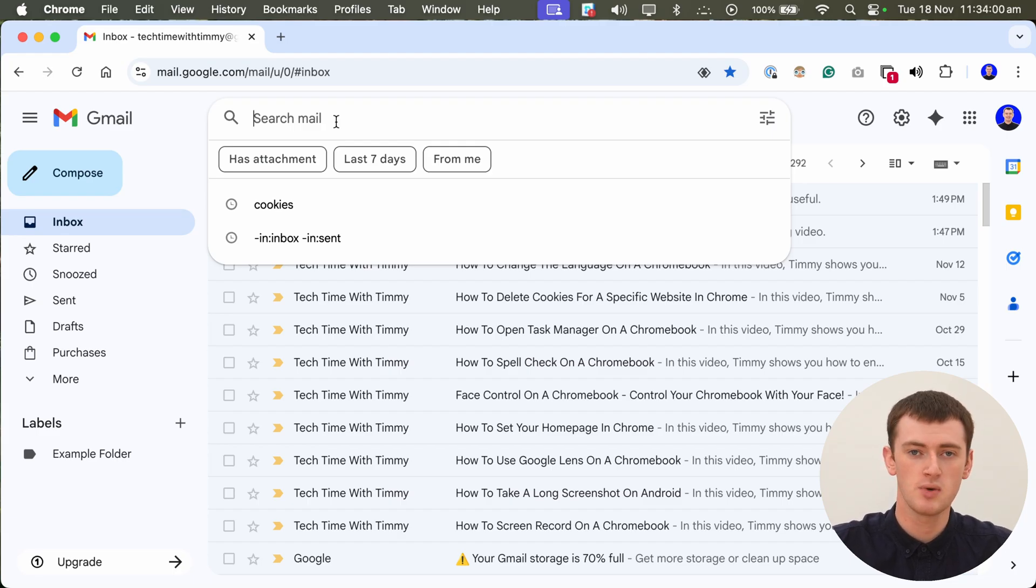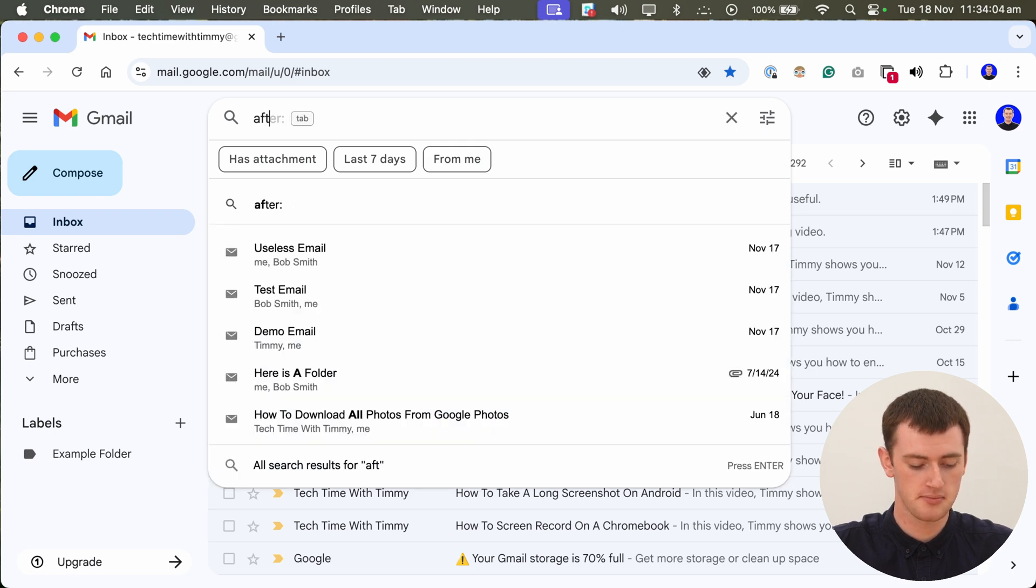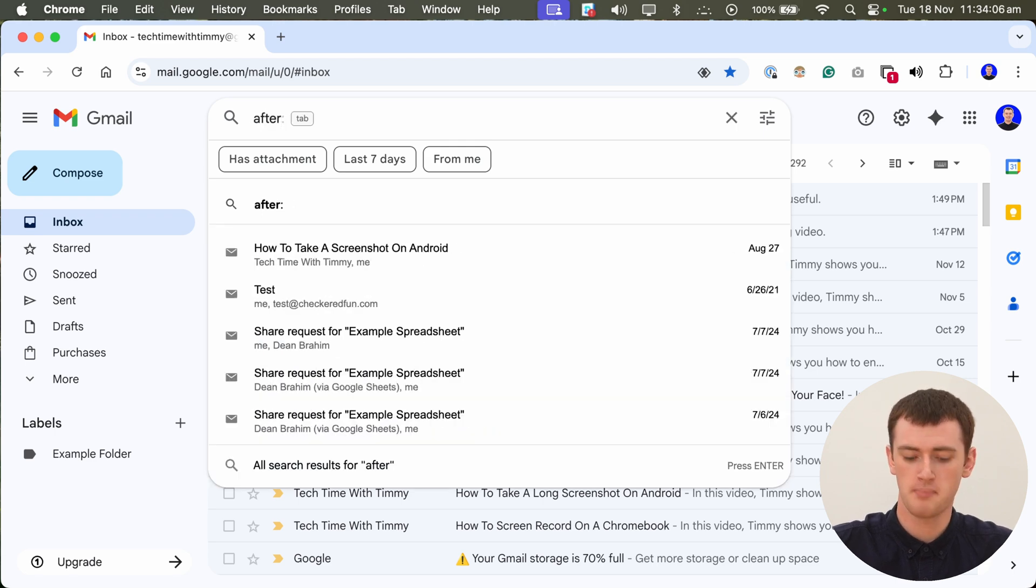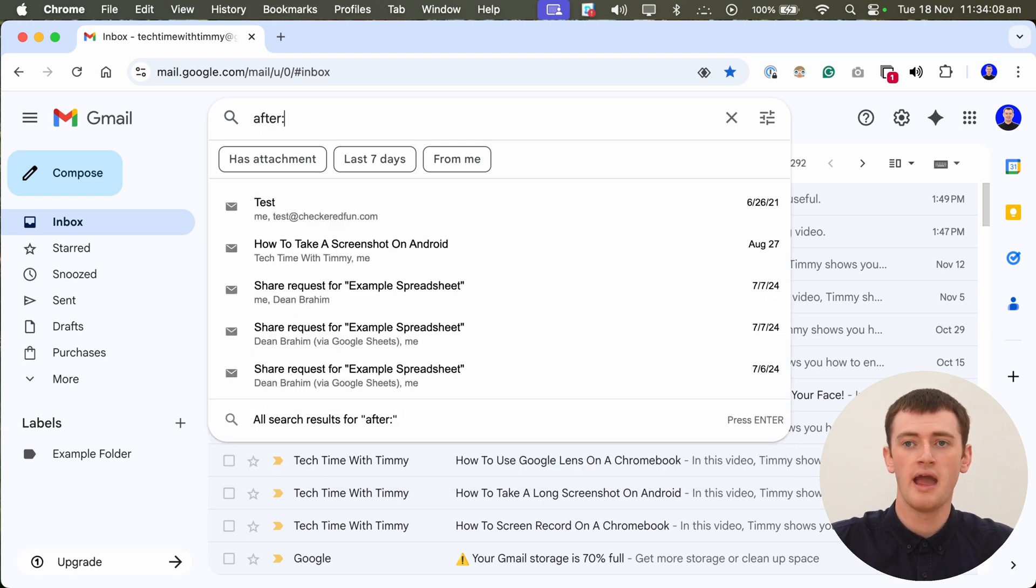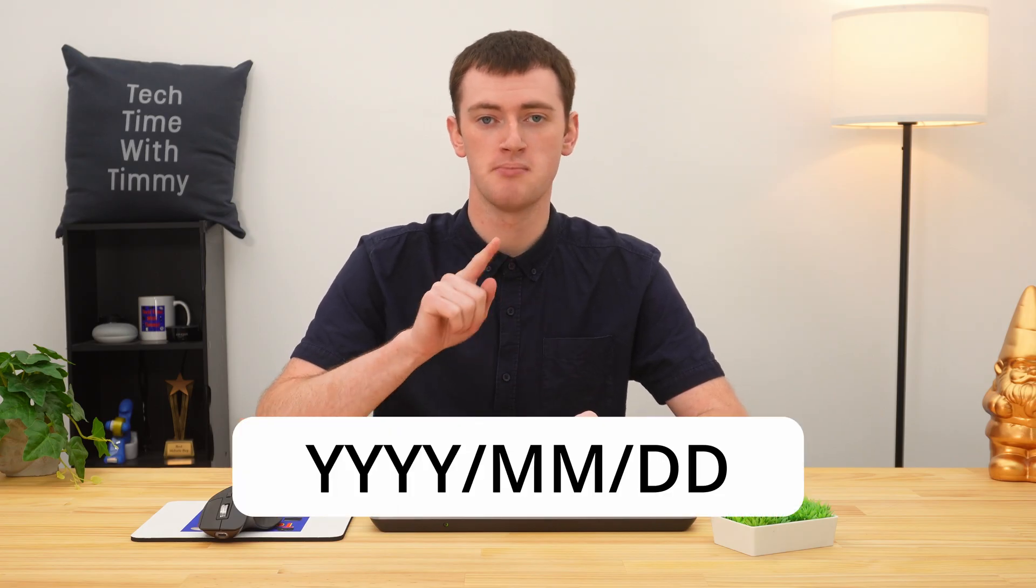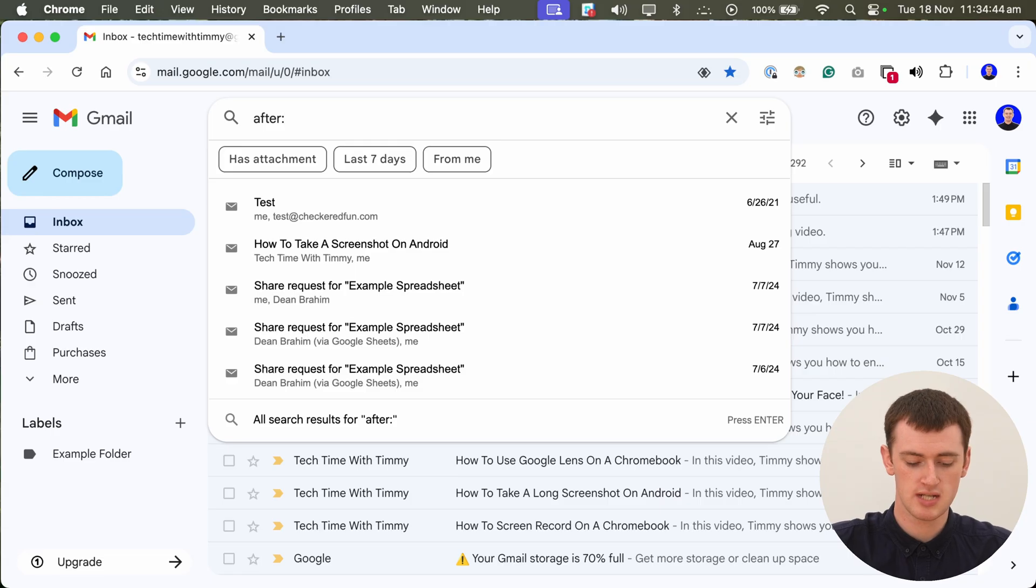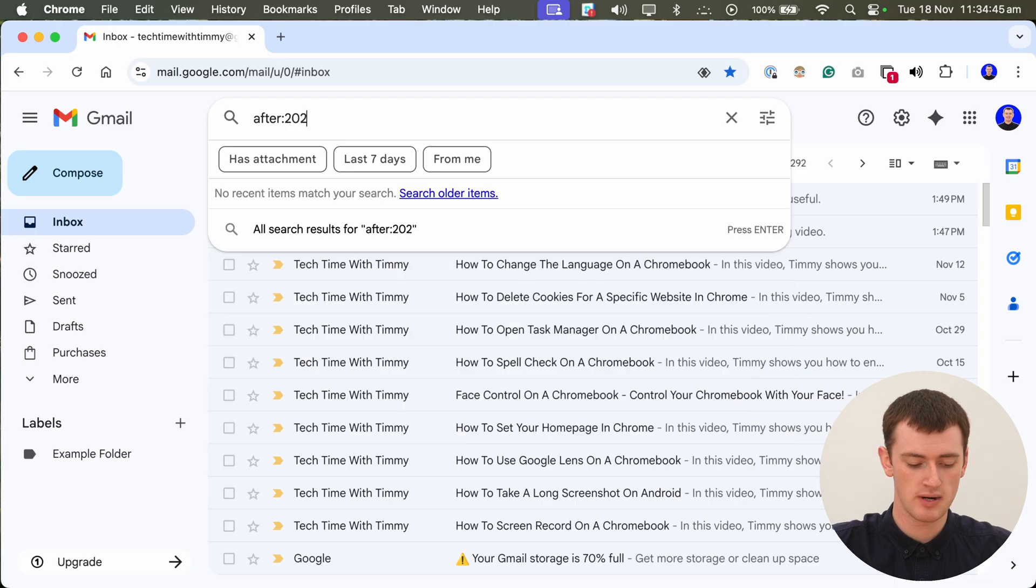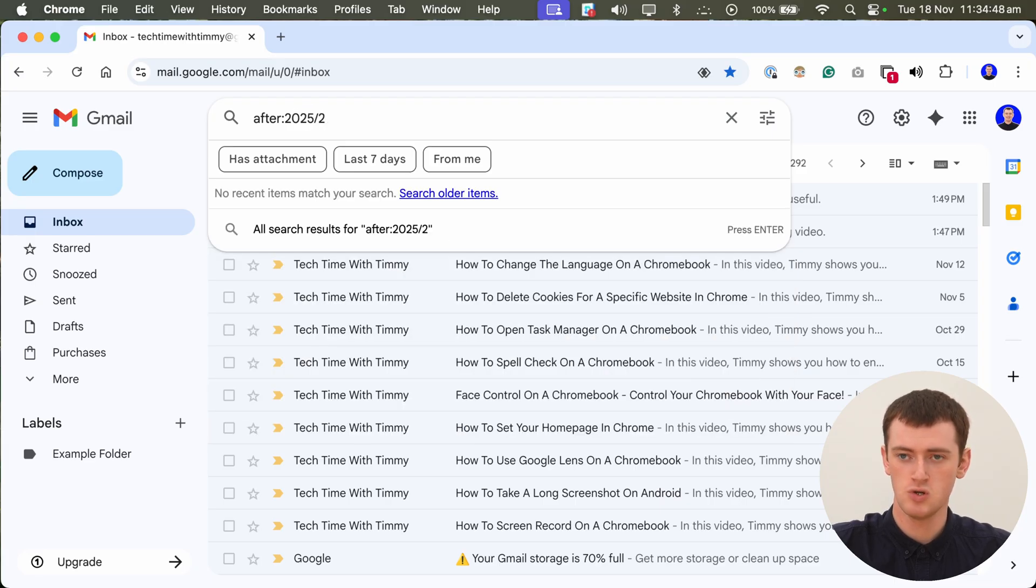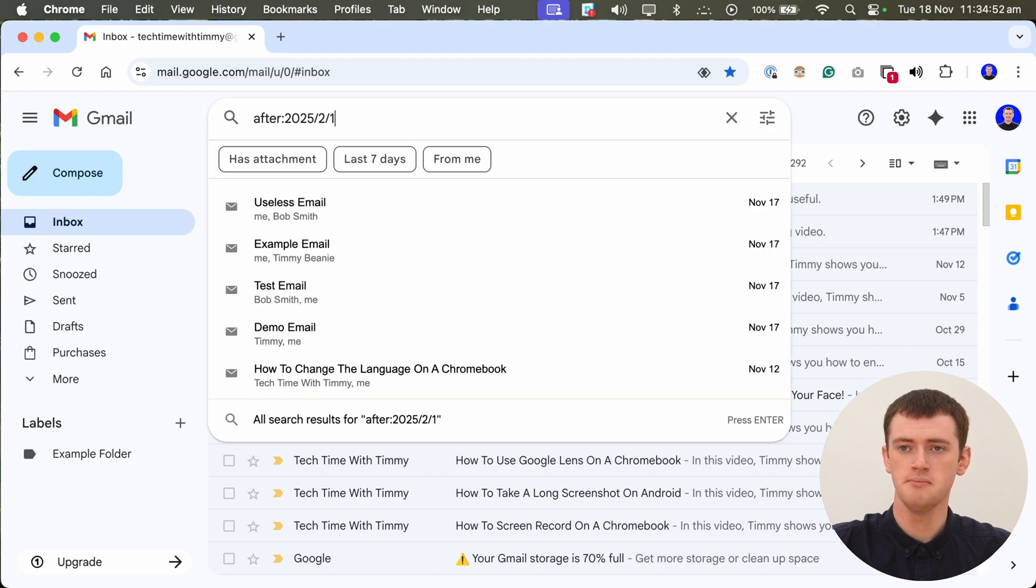It is a bit weird, but the first thing you'll need to do is type the word after, followed by a colon, and then you'll need to type the date of the oldest email you want to see in this search, and you need to type it in the specific date format year, month, and day. So we'll type 2025 slash 2, so February, and we'll make it the 1st of February.